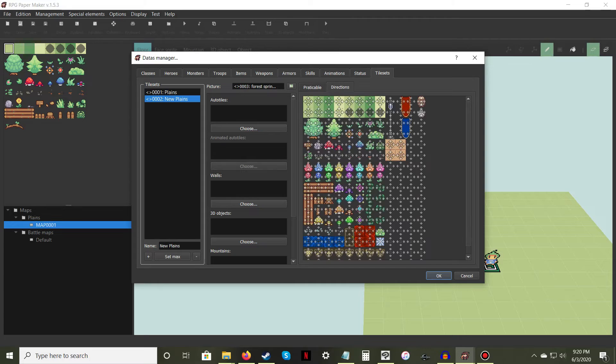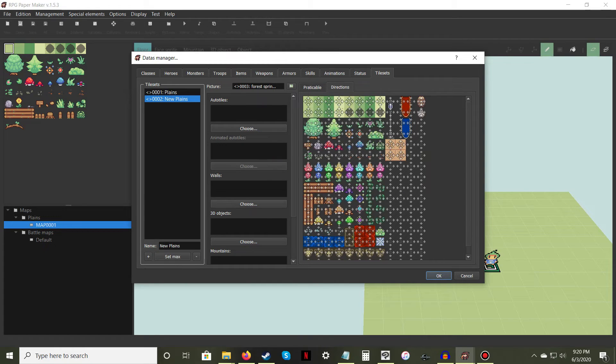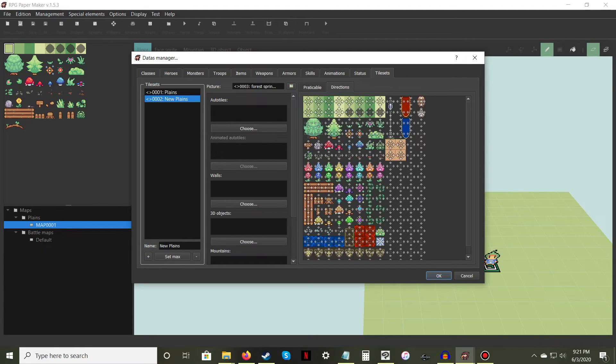Now click on the Directions tab right next to the Practical tab and repeat the process. The white arrows indicate whether an NPC can walk over it when drawn on the floor, so click the center button if you want to remove the ability to walk over them.